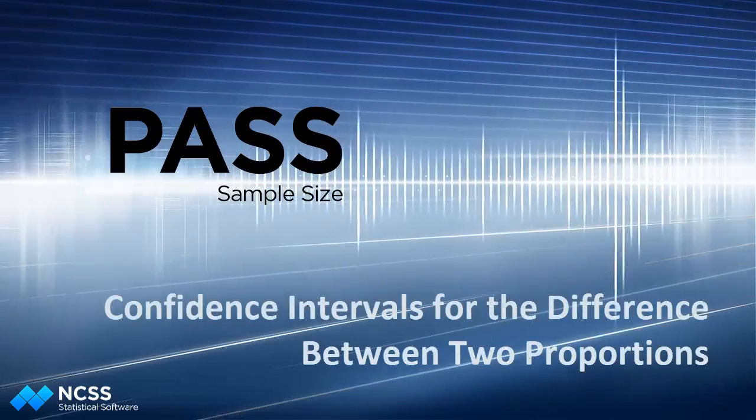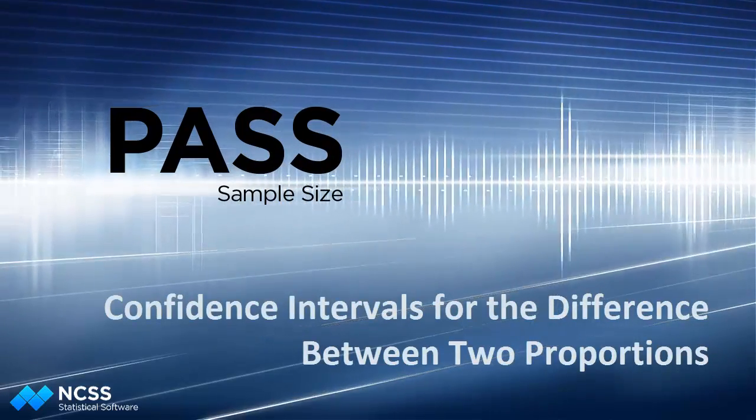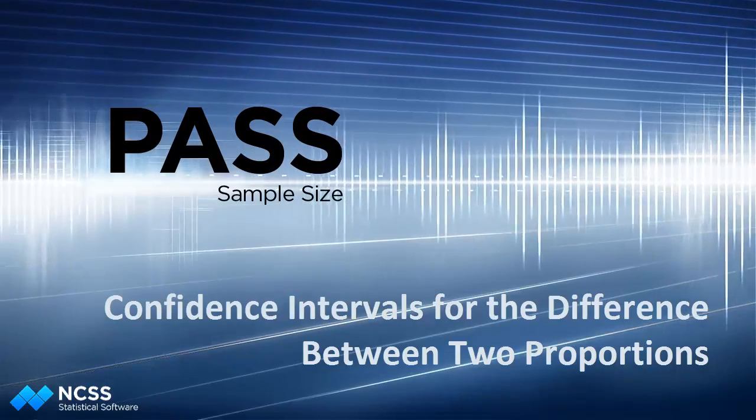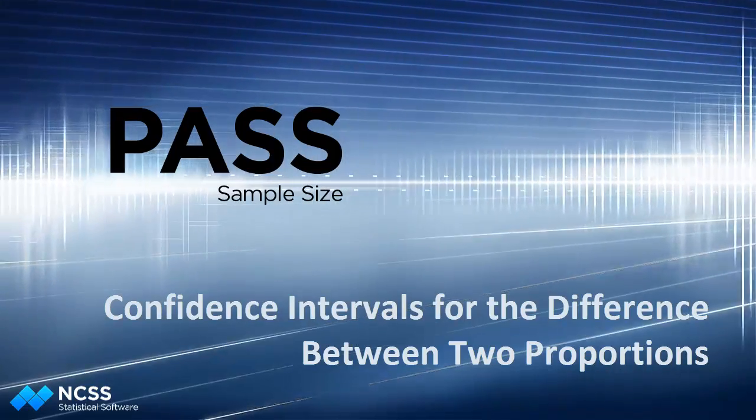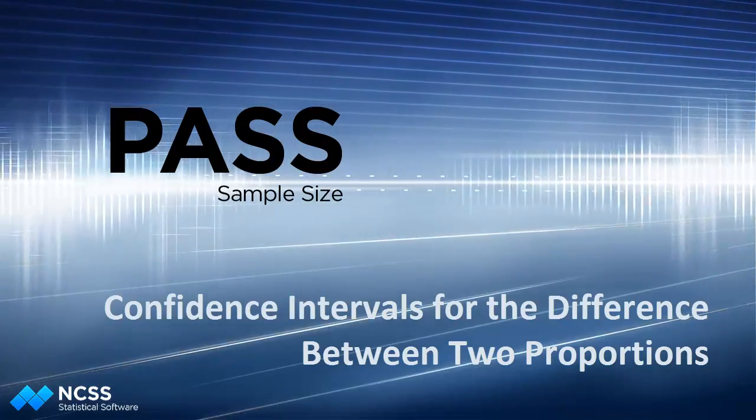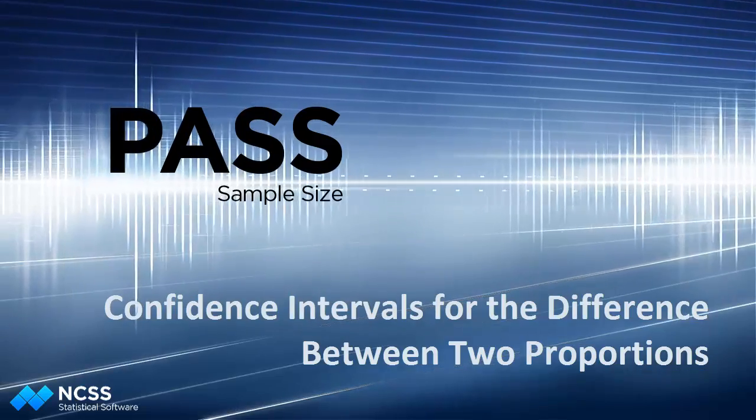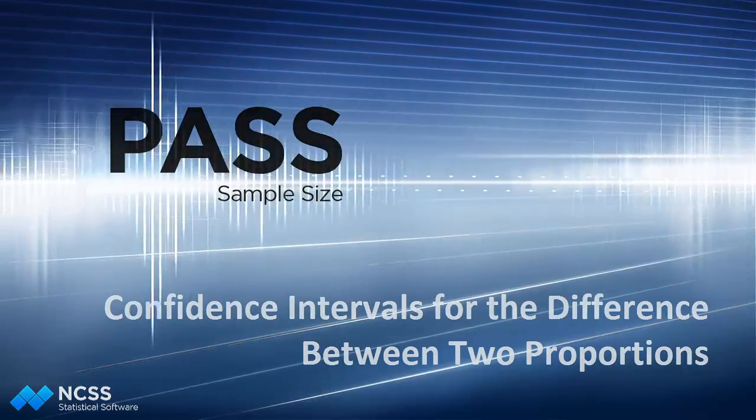Hello. In this video, we'll show you how to calculate the sample size needed to achieve a confidence interval for the difference between two proportions with a specified width and confidence level using PASS.